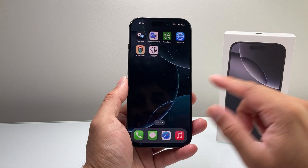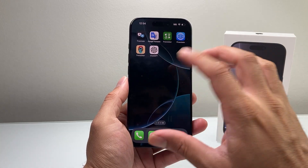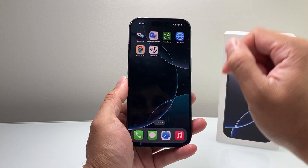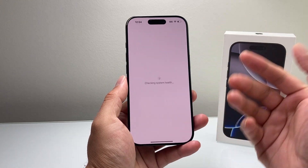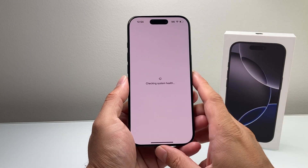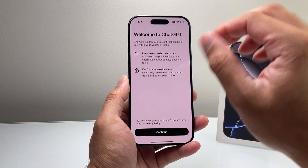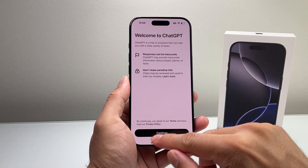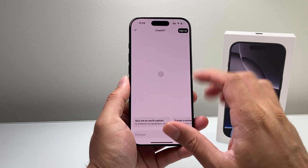To install any app, make sure you're signed into your Apple account and connected to the internet. Then you can go ahead and launch the ChatGPT app, which is available for you to use without Siri right now.